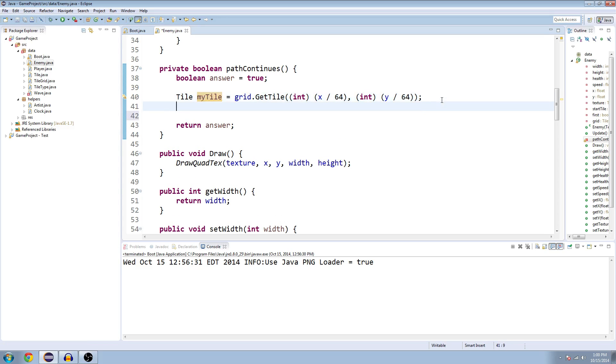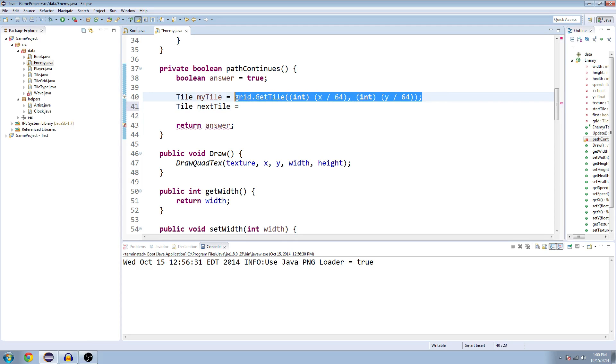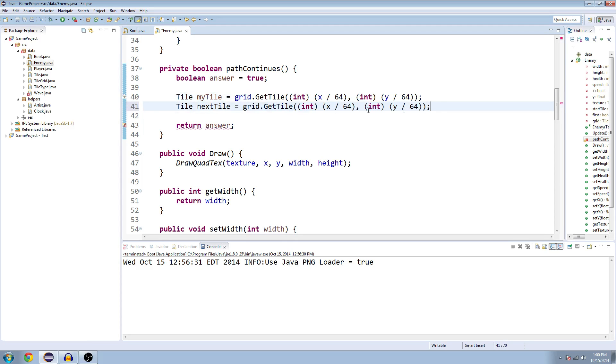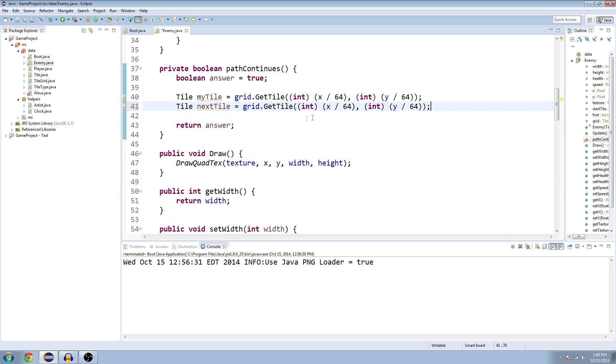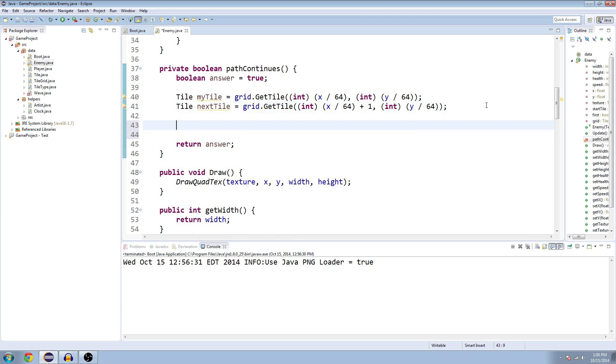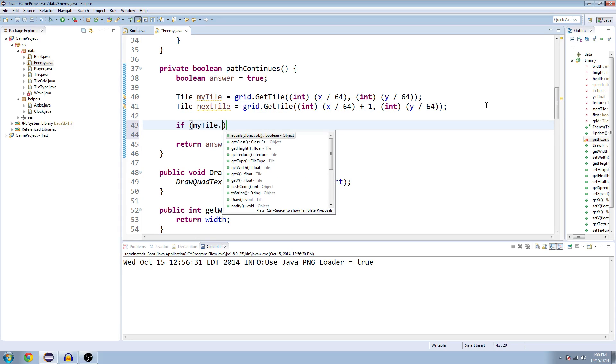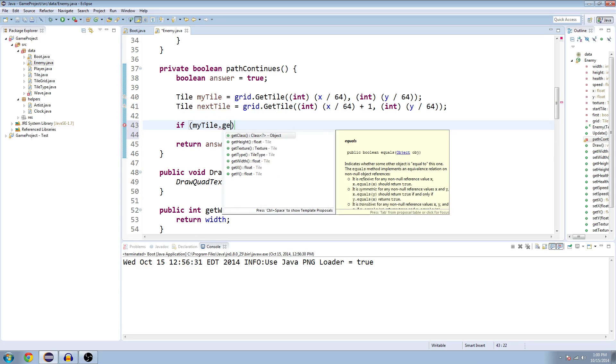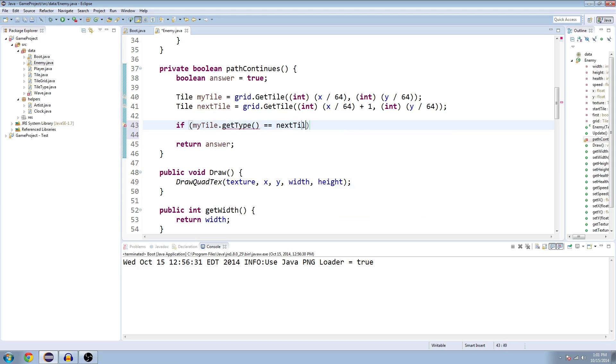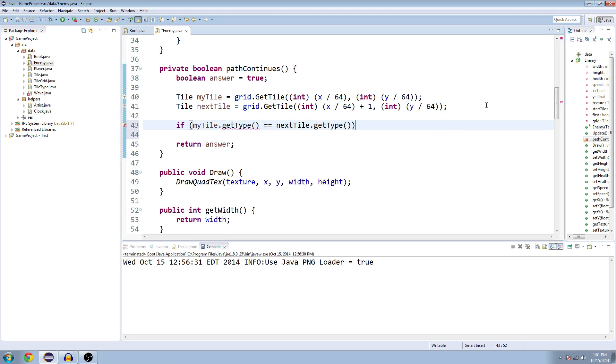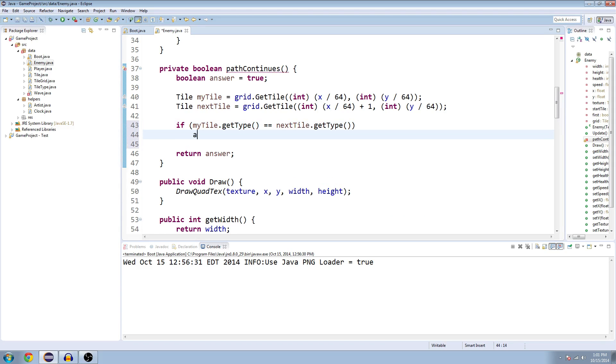So now we want to get the next tile. And we can actually copy and paste what we have here. And since we're only moving to the right right now, we can just say for the x coordinate, we're going to add one. So one tile over to the right is the next tile. And we're going to say if myTile.getType equals the type of the next tile, then answer equals true.